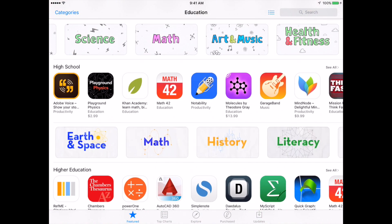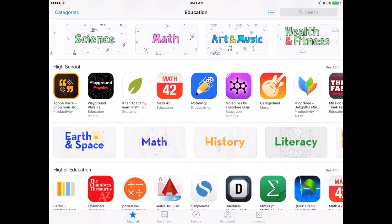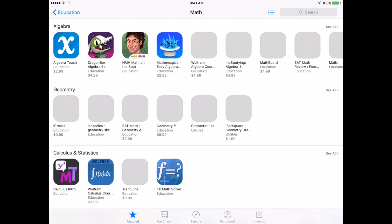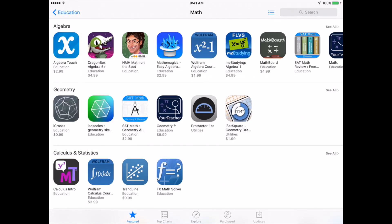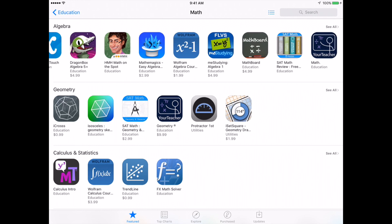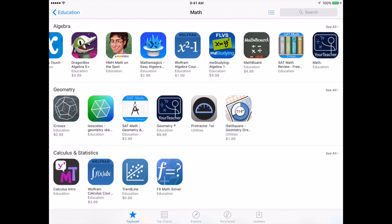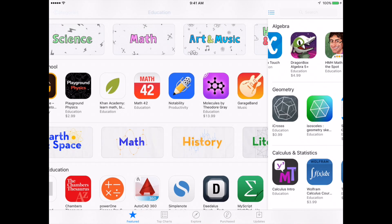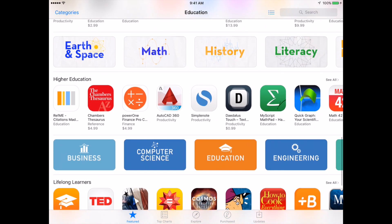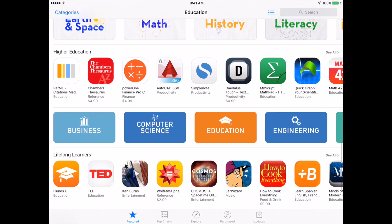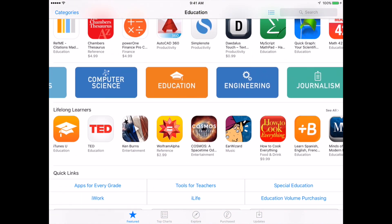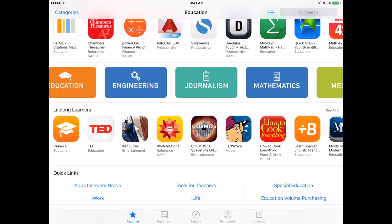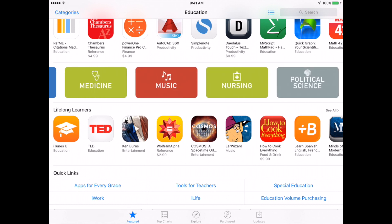For example, let's take a look at high school math. We see collections sorted by topic: algebra, geometry, calculus, etc., and you can scroll through and look at any of these apps in detail. Scrolling down even further, you'll find different higher education topics with more advanced apps.